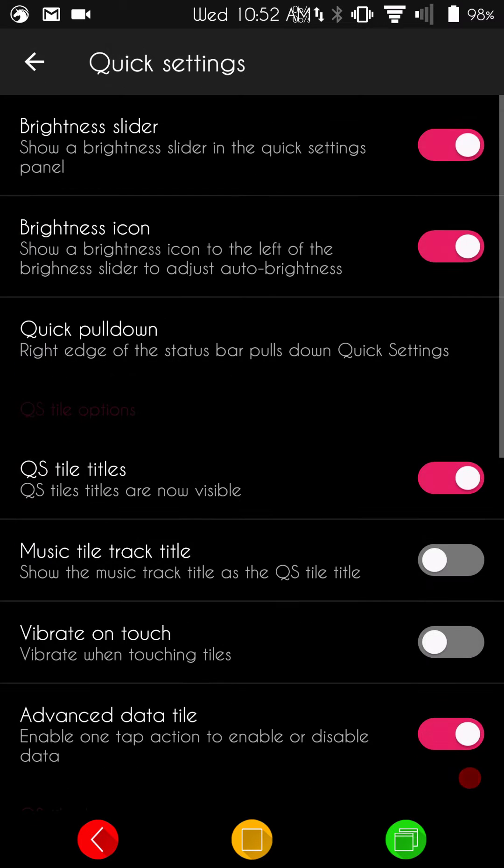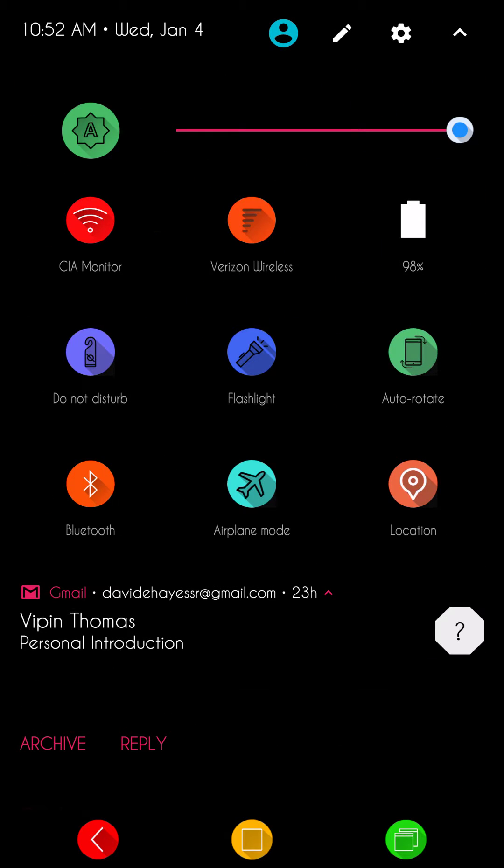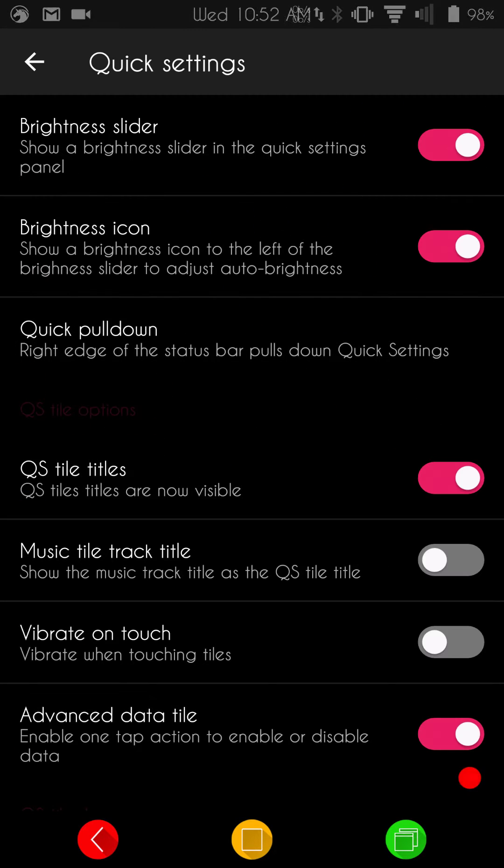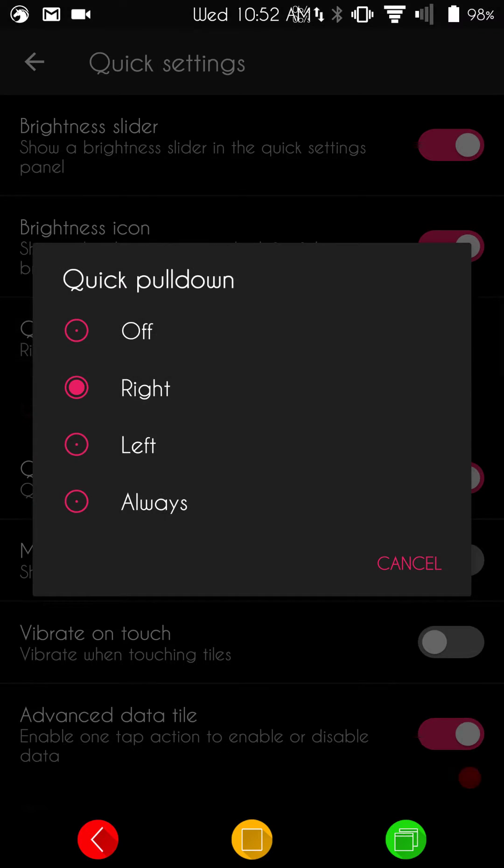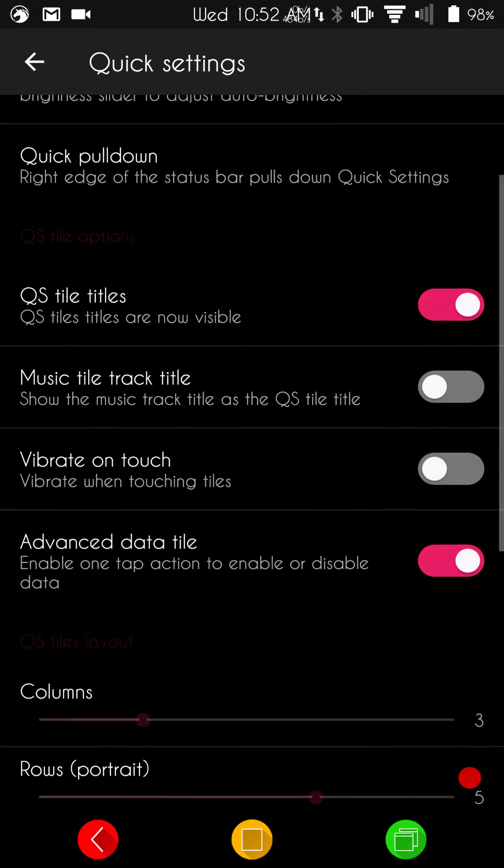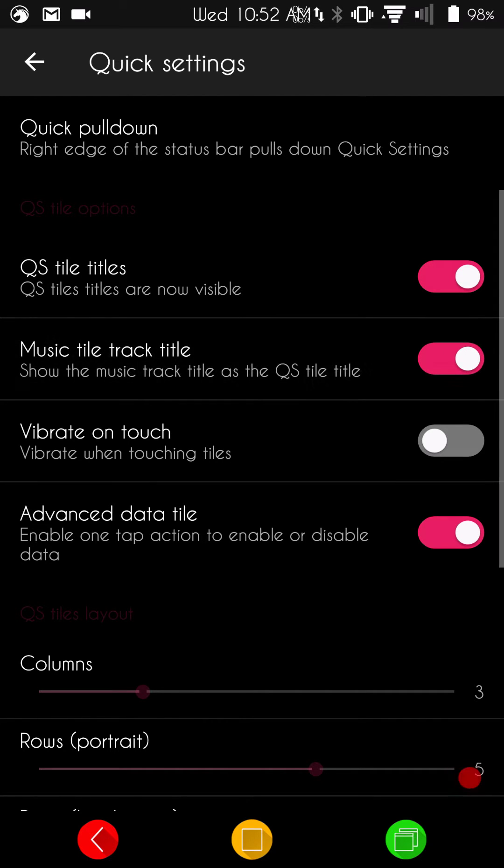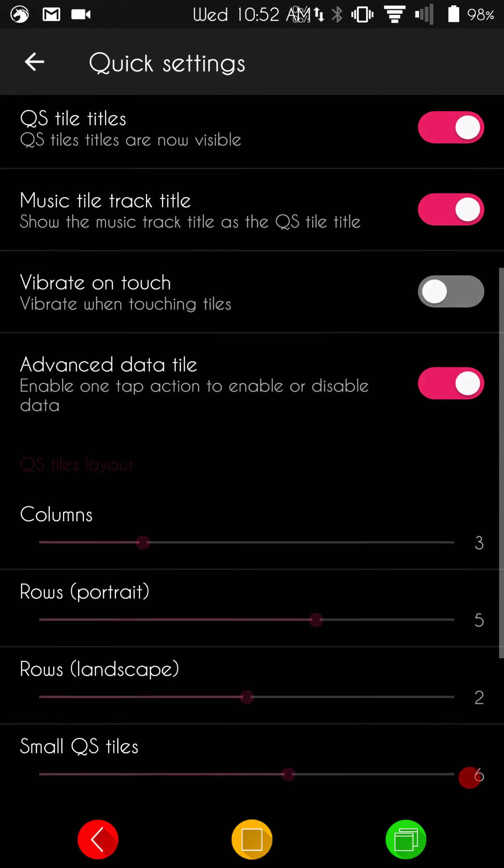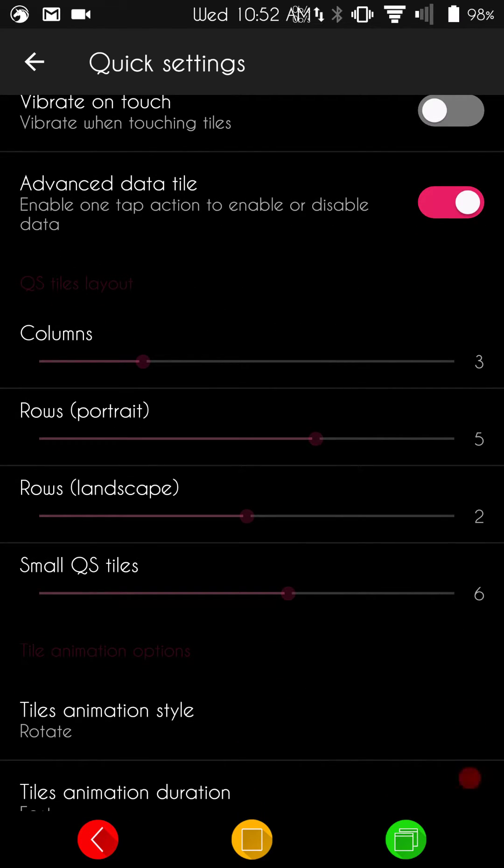Under quick settings, this is going to be where you set up your drop down. You have your brightness slider showing, your brightness icon showing, your quick setting pull down for your right, left, or always. You can actually turn that off if you want. Quick settings tiles. You have your music tile track if you want to show that, a title track, vibrate on touch if you want that. And then, of course, your advanced data tiles.